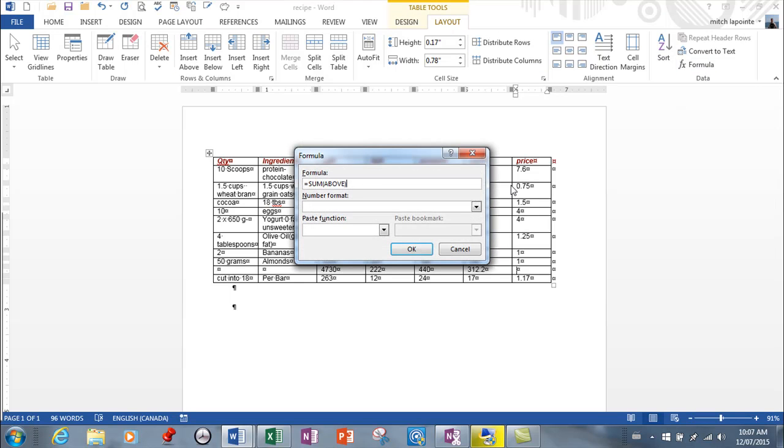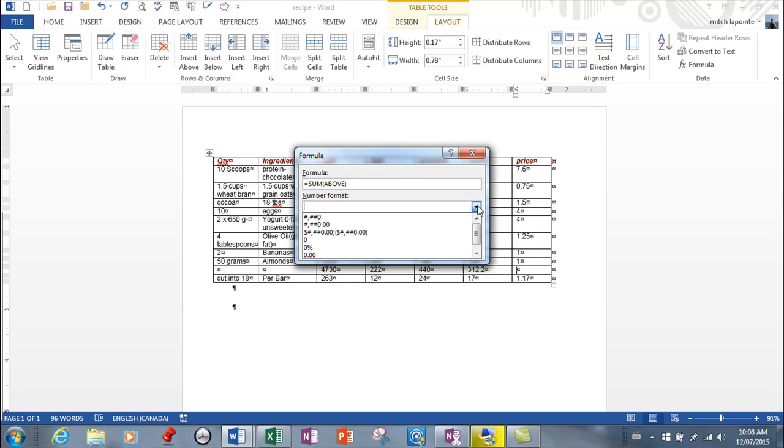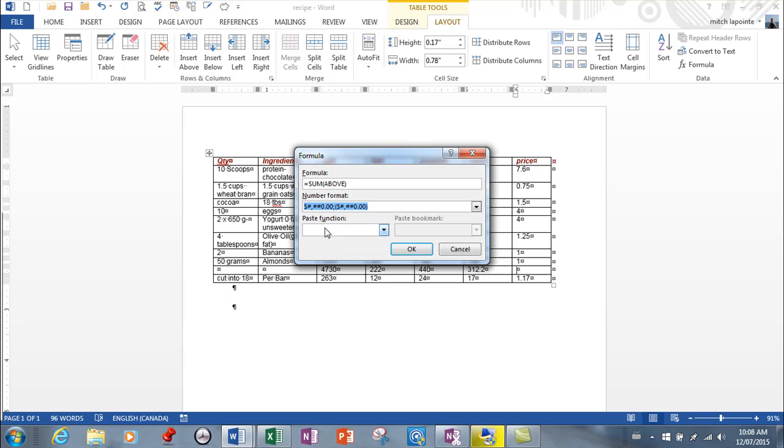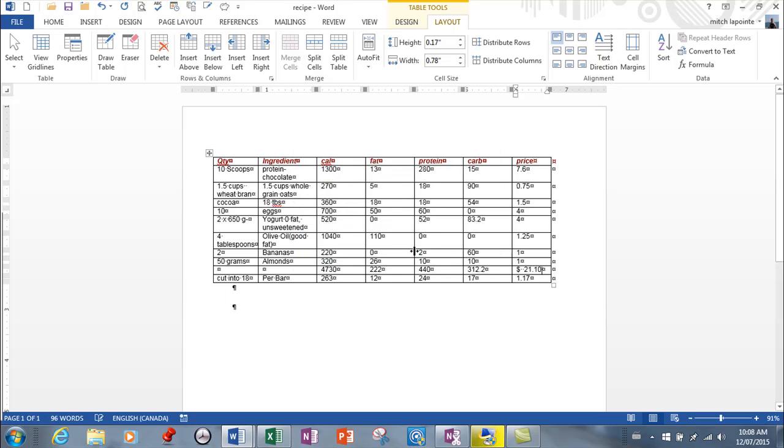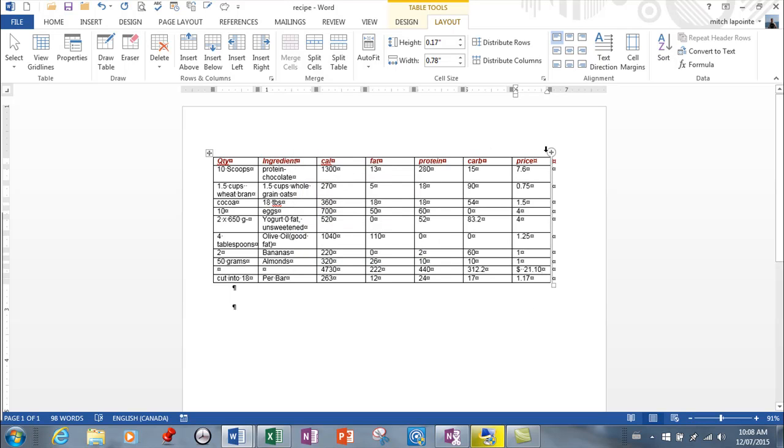So from here I can ask for formula, and here it's asking me, by default, do you want SUM above? In this particular case, yes, that's exactly what I want. And I can even format it with a dollar sign if I wanted to and then hit okay. And what it's done is it's added that.